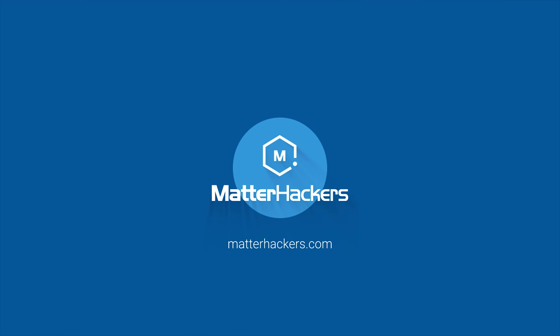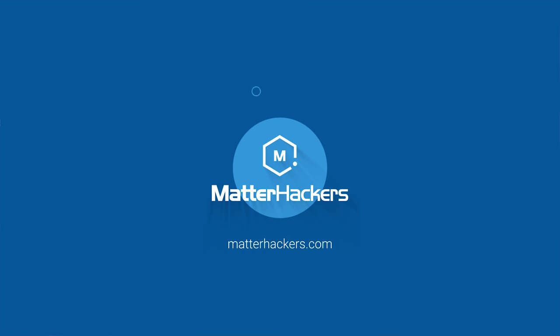This episode of 3D Printing Nerd is sponsored by MatterHackers. For those of you who don't know me, I'm Sean Connolly. I'm Joel's editor, and I usually edit a couple of videos for Joel per week. But he did ask me to start creating some content outside of the stuff that he does, because he knows I'd like to do that.